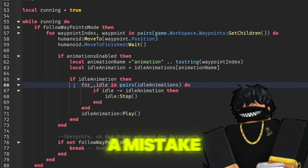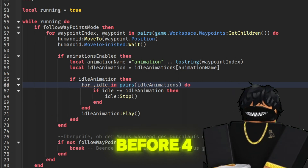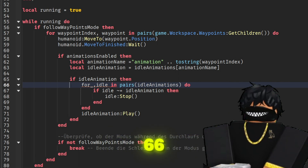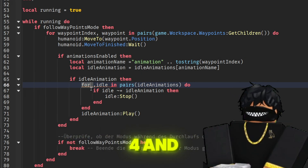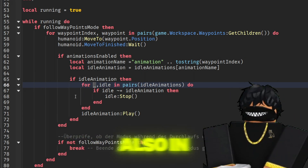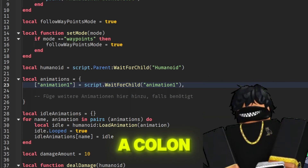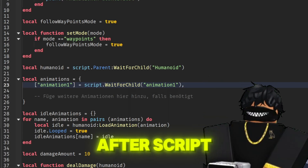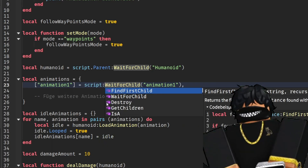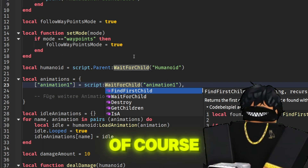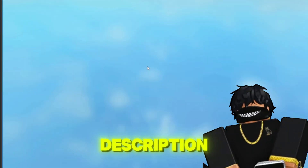Later, we'll paste this ID into the animation property we created earlier under the script. I made a mistake in the script. You need to add a space before 4 in line 66. Similarly, after 4 and before idle. Also, in line 23, you need to add a colon after script. So it should be script:WaitForChild("Animation"), of course. You'll find the corrected script in my video description.